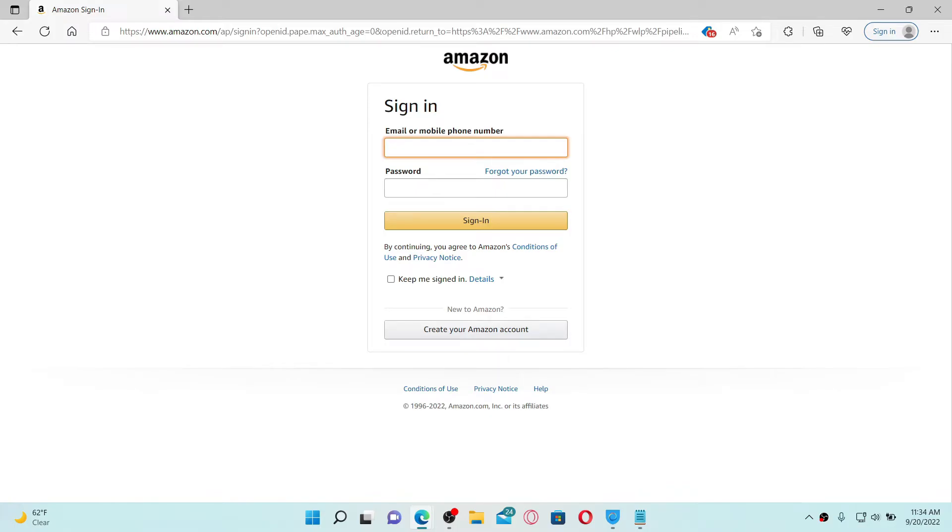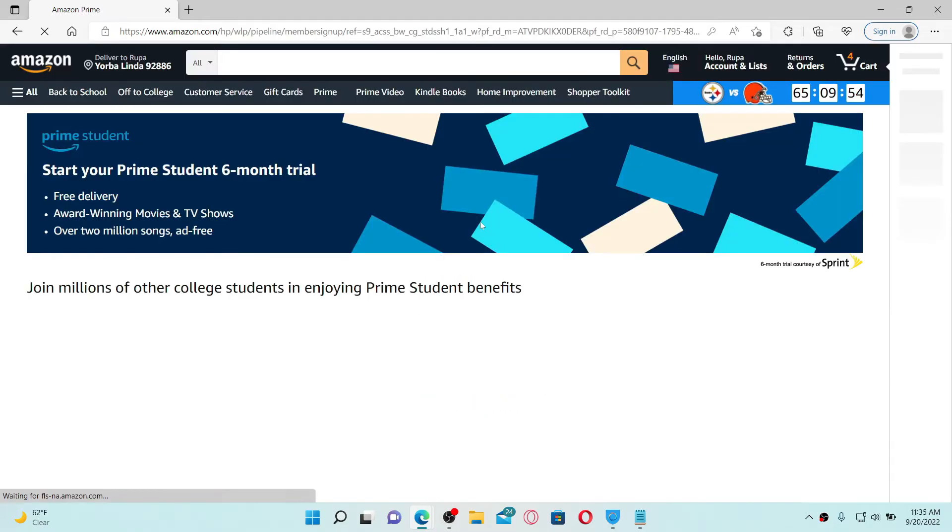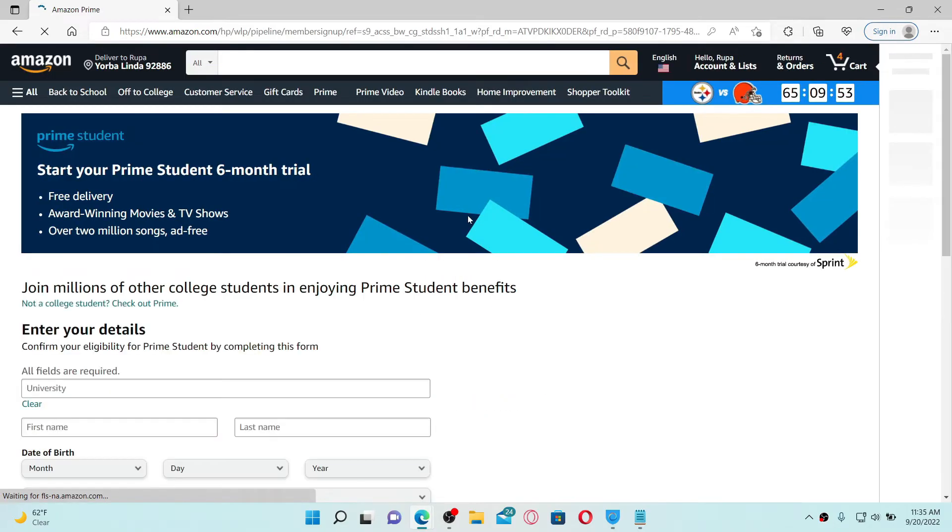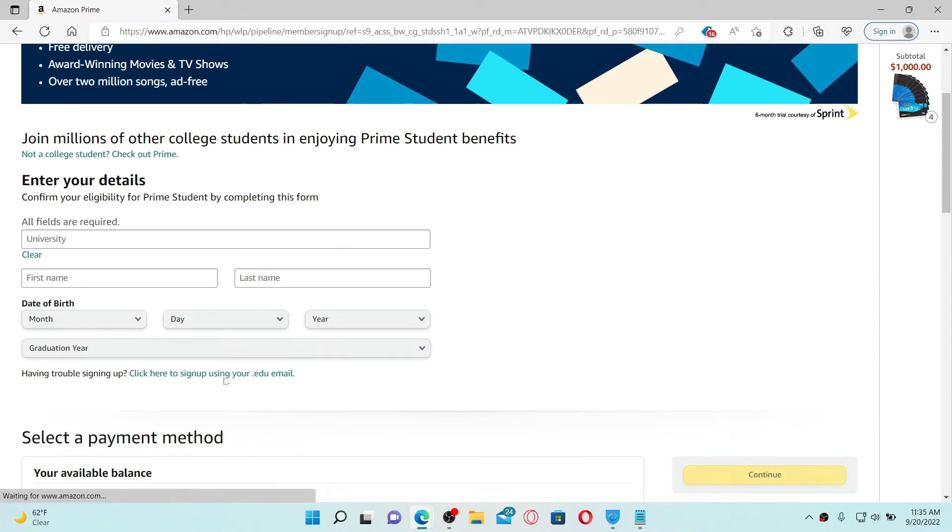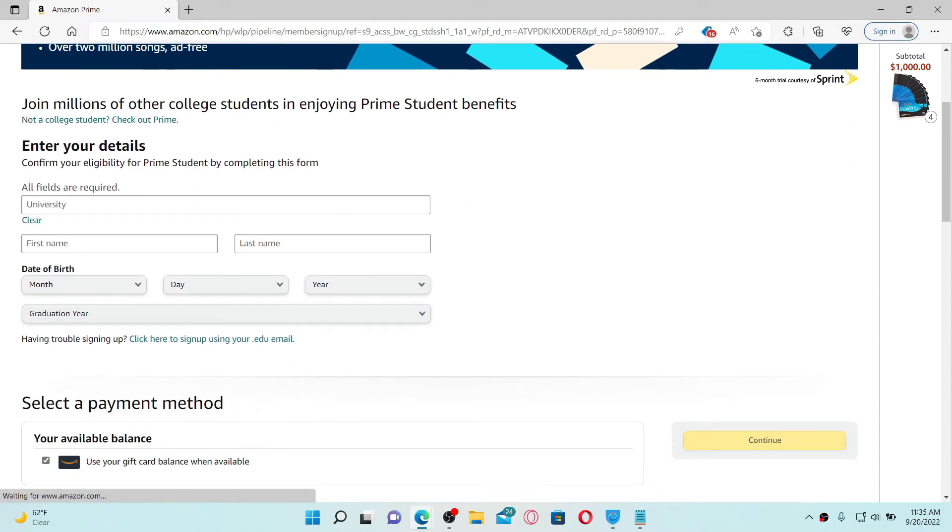Once you enter your credential, head over to the next field and type in your password and click on the sign in button. Now on the next page you can enter your details in the text boxes.